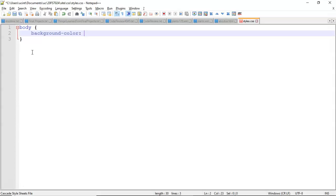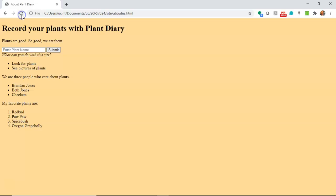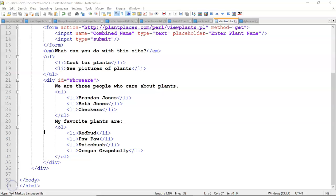and then pound ffdb99, which is one of the colors we can get from our color wheel, and then terminate with a semicolon. Now, refresh our page, and you'll notice it kind of has that cream tan color. That's very general.